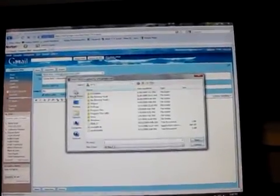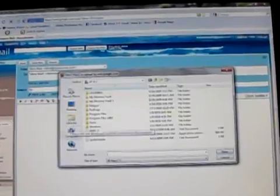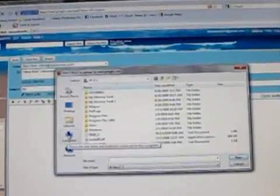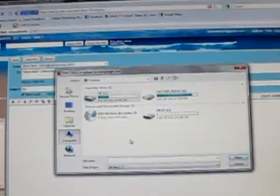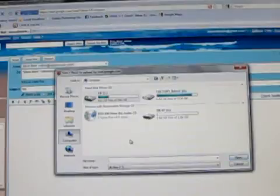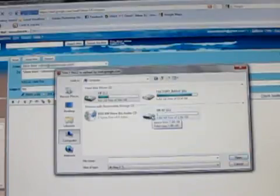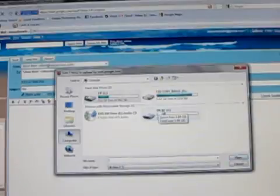Notice on the left it has this group of things that you can select. You're going to select computer, and assuming that your digital recorder is still attached and still on, you will select the DR07. See where it says DR07 right here.